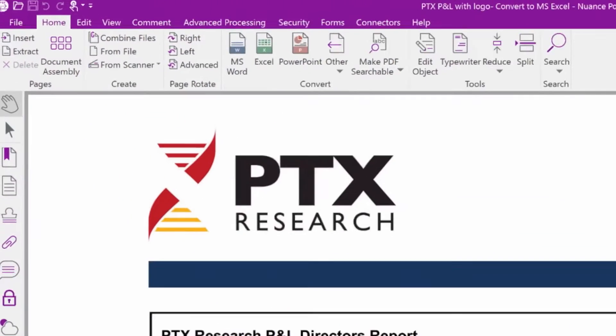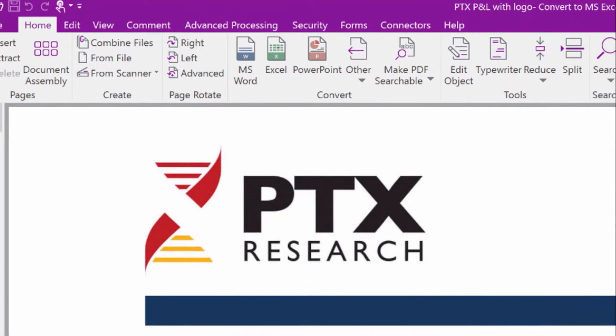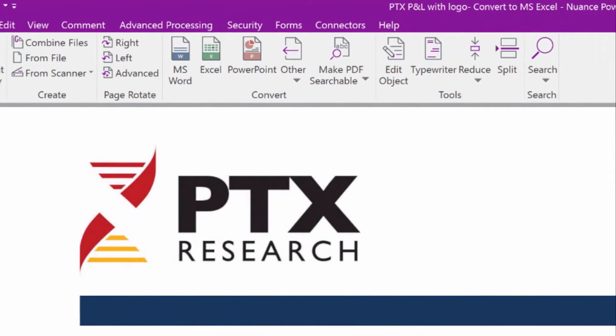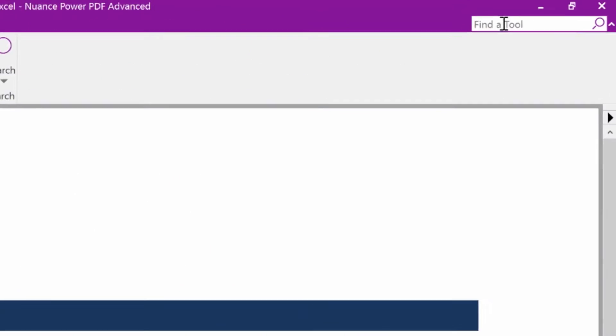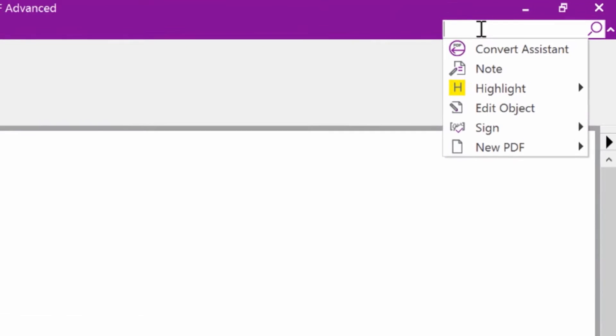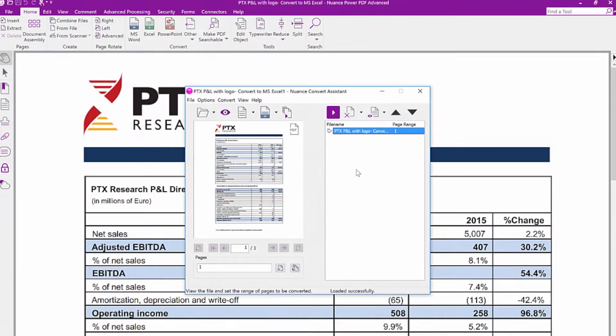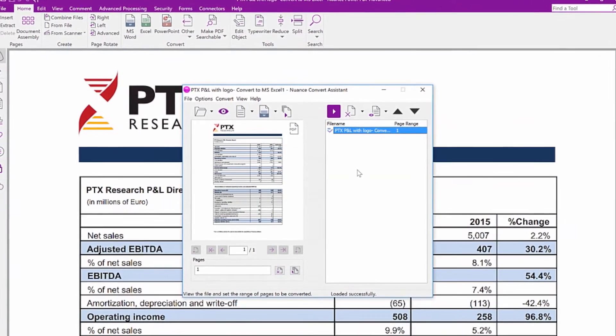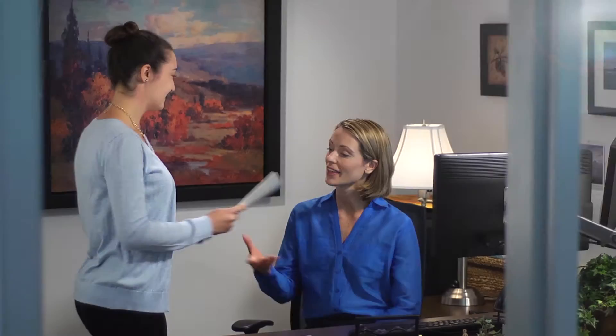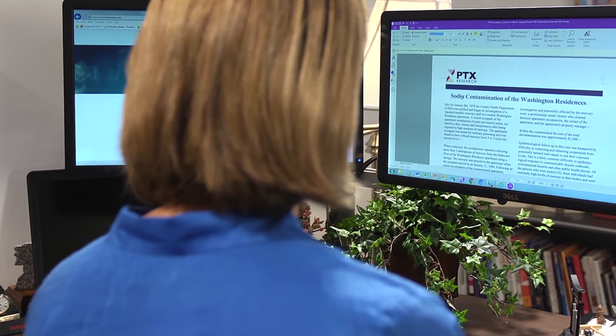Designed with a Microsoft Office-style ribbon interface to minimize the learning curve, it even includes a powerful find-a-tool function so you don't have to spend time browsing ribbon tabs and menus. It looks and behaves better than software you use every day and it's packed with all the features your team expects.